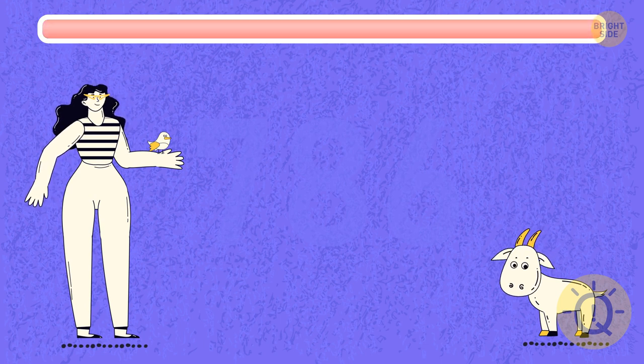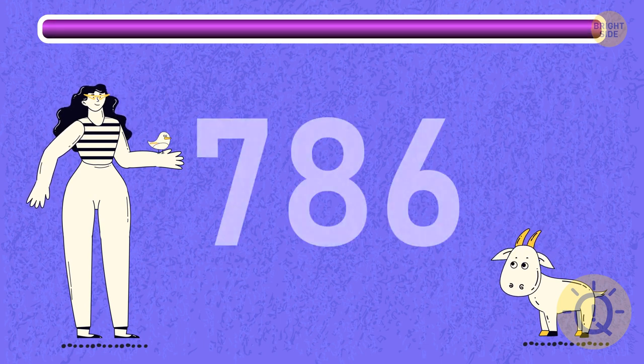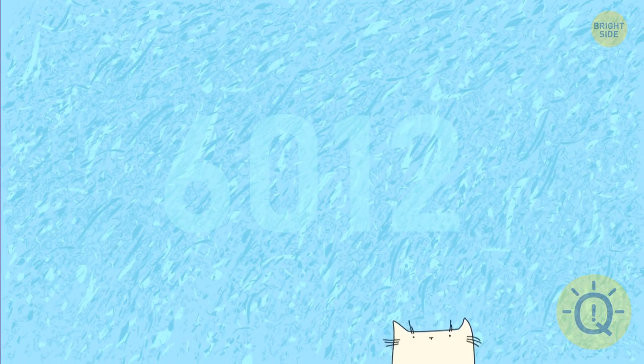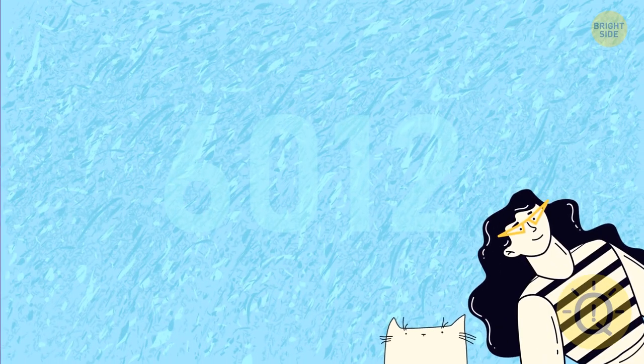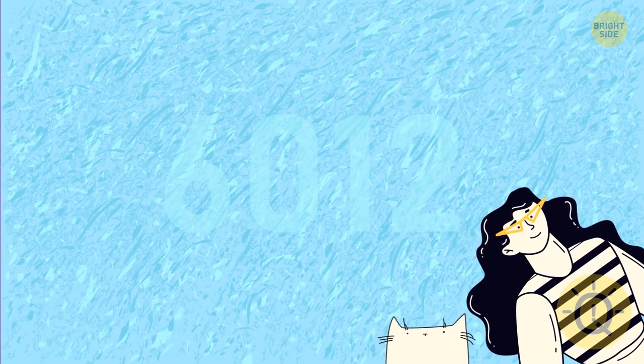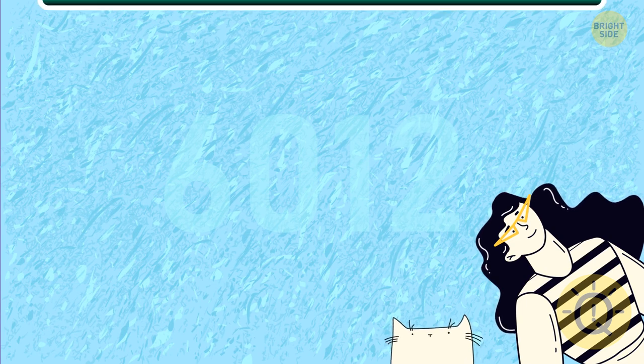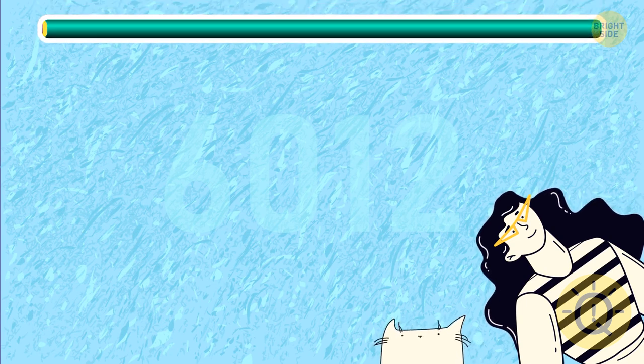Yes, it's 786. Now, only 5% of people can read the next three numbers. Want to give it a go?